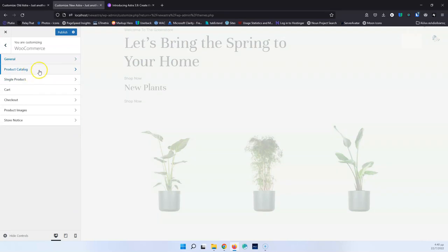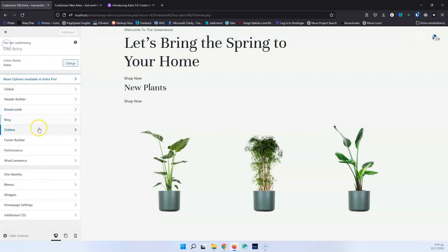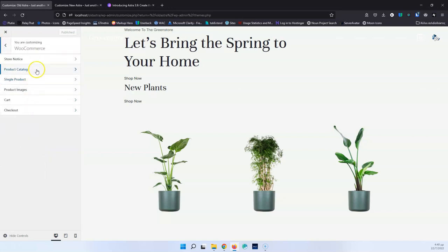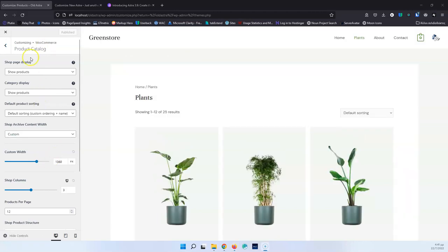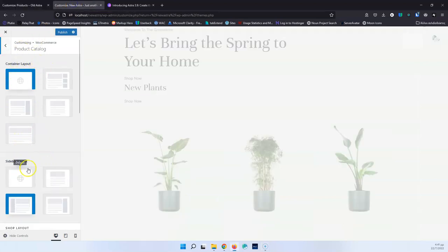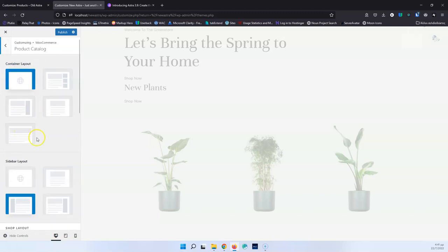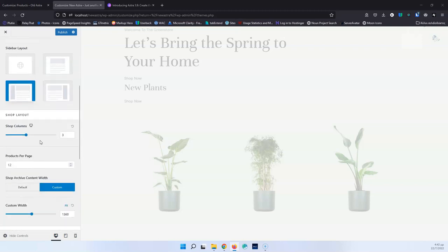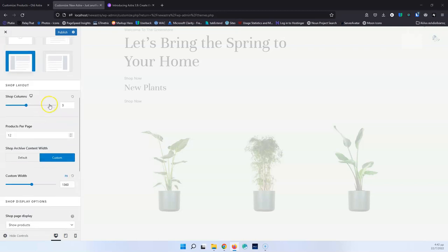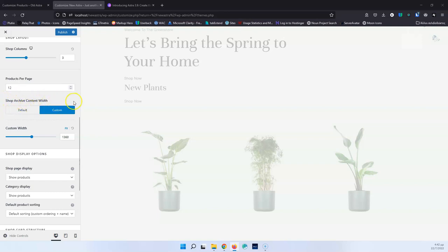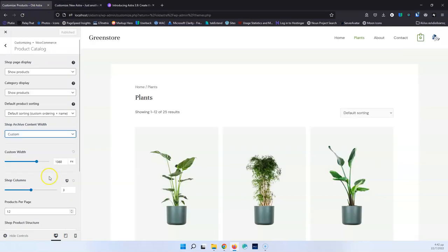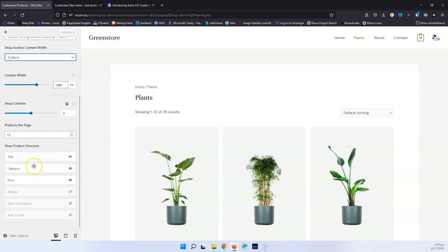Let's go into Product Catalog and open that in both versions. In the Product Catalog, the main changes between the previous and new version are the Container Layout and Sidebar Layout, which are now inside Product Catalog as well. So we have general settings, but we also have Product Catalog-specific settings that can override the general ones. All other options are the same — columns, Products Per Page, etc. — just a little further down. The Shop Archive Content Width has changed from a selection box to two side-by-side buttons, which looks better. Custom Width is still there beneath it.